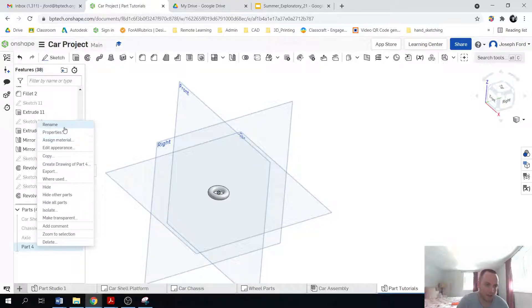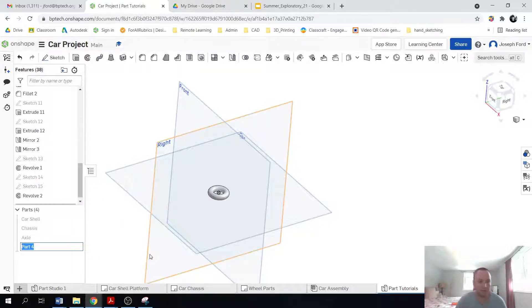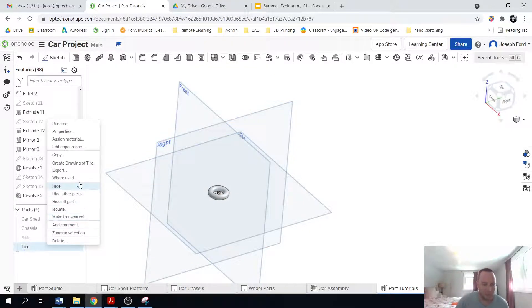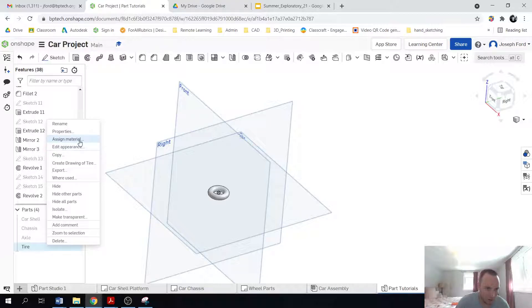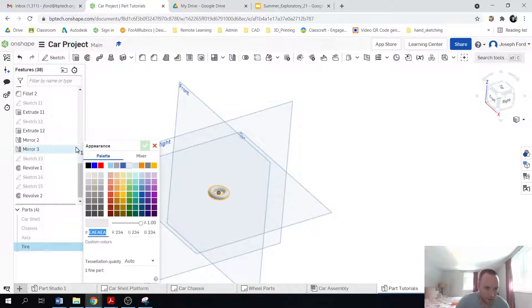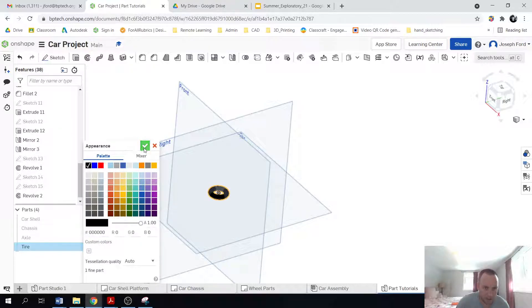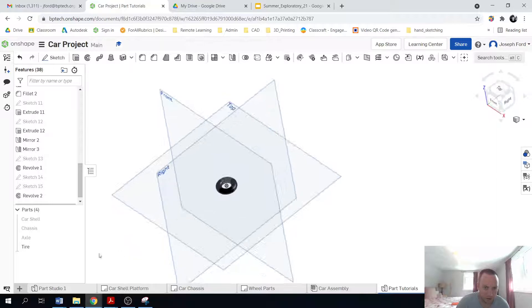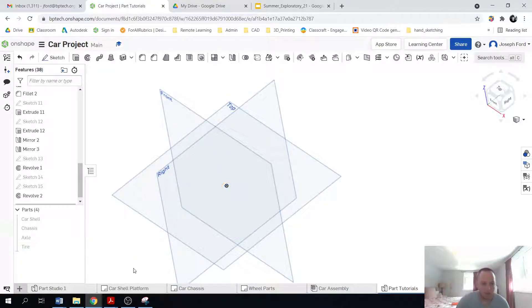If that sketch is still showing up, you can just hit the hide and then that should go away. So that's the tire. I'm going to rename that to tire. And I'll make it black. So edit appearance, black, check it off. So very cool. Almost done here.